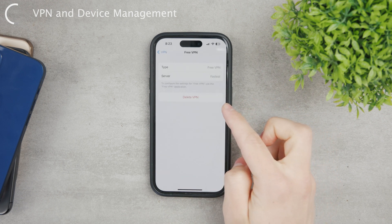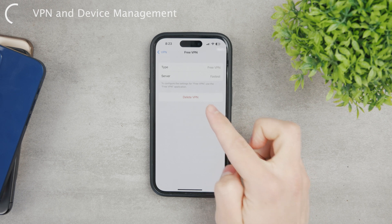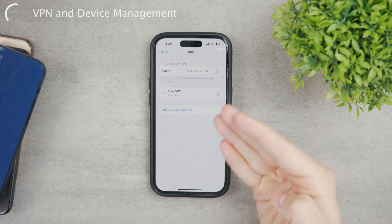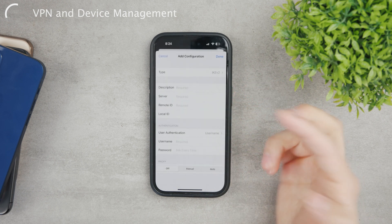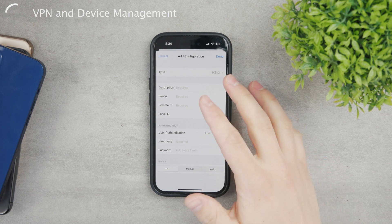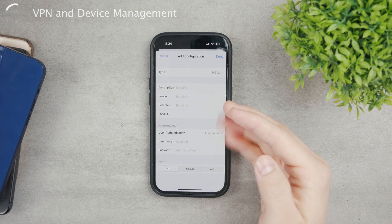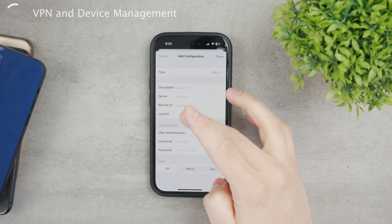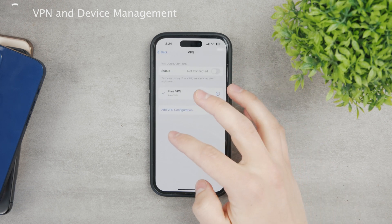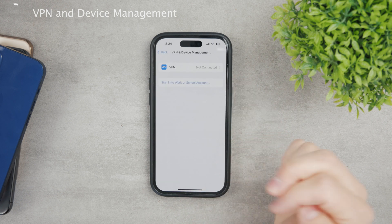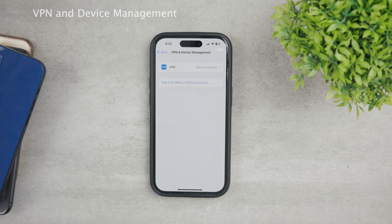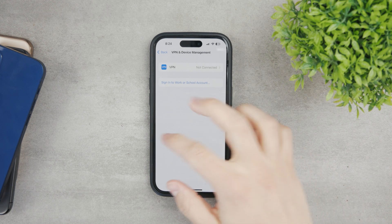Here it shows your VPN provider info, you can delete it from Settings, enable or disable it from here, and also add a configuration manually. However, it's much easier to install an app from the App Store rather than typing in server numbers, IDs, and authentication details. This section also lets you sign into a work or school account to use their network.